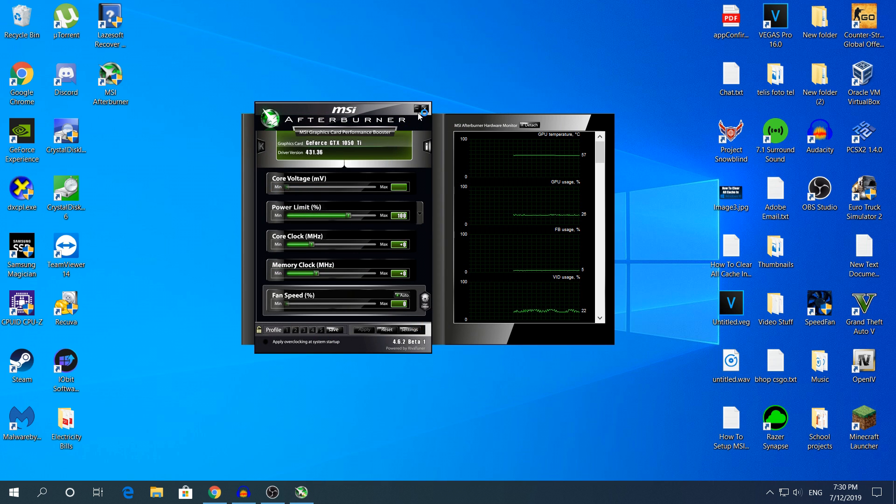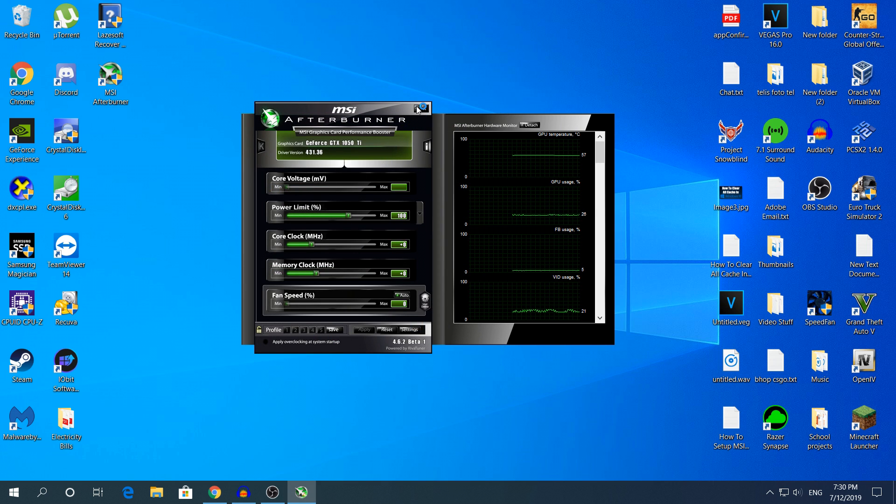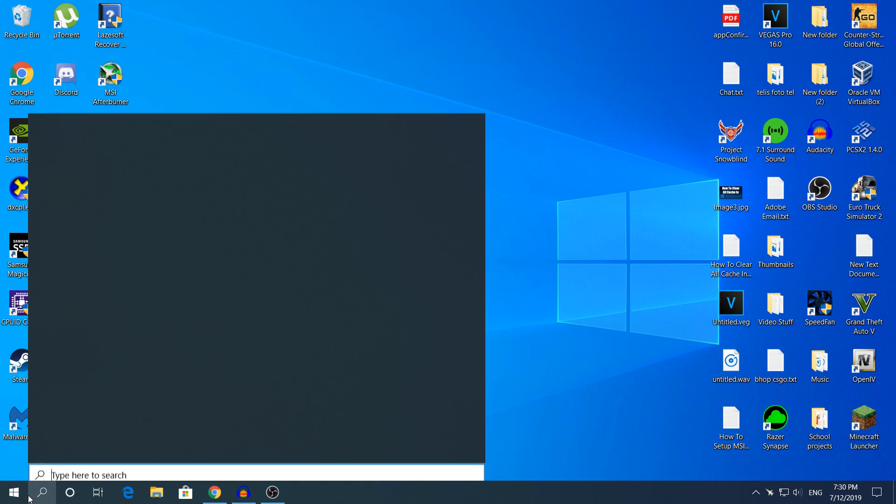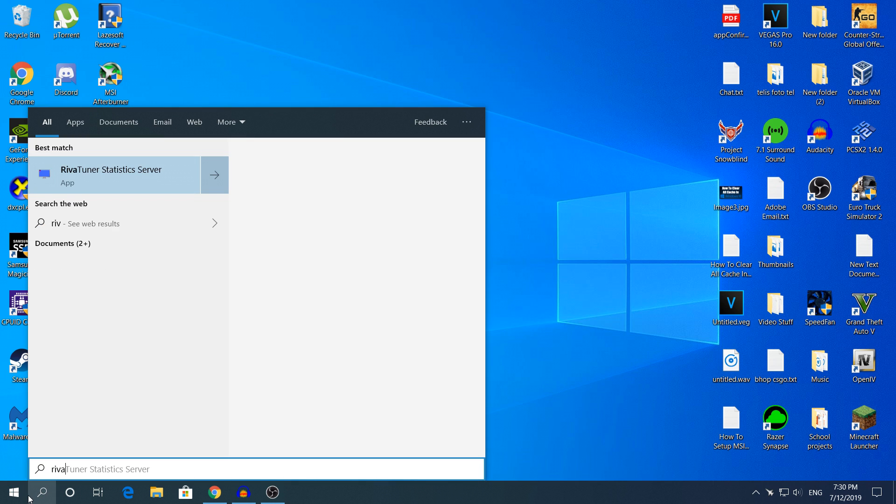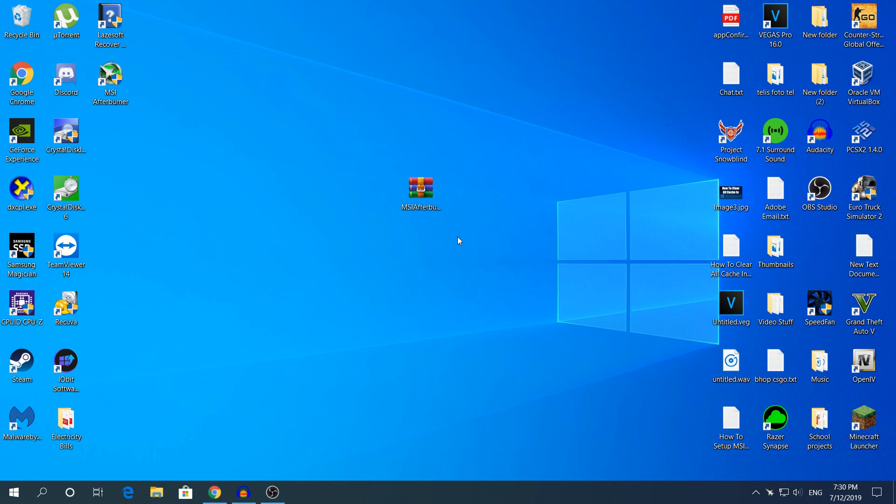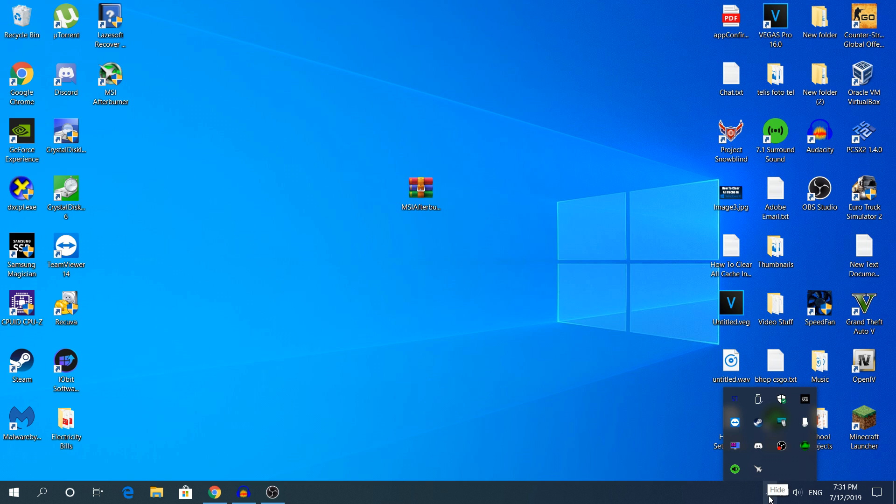We'll need to go to the Riva Turner Statistic Server. To do that, go to Search and type there Riva. I do not know how this is called. Open the software, click Yes, and it does not open automatically. You need to go down here to the bottom to the little arrow and find the Riva Turner Statistic Server.